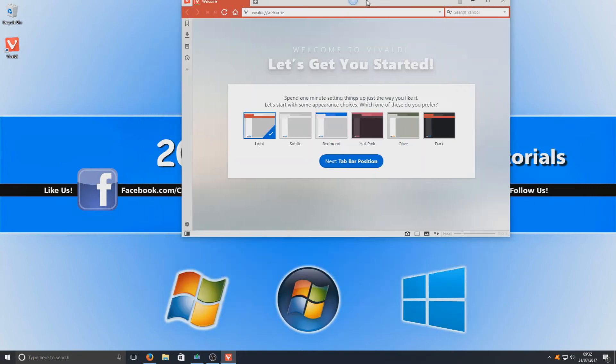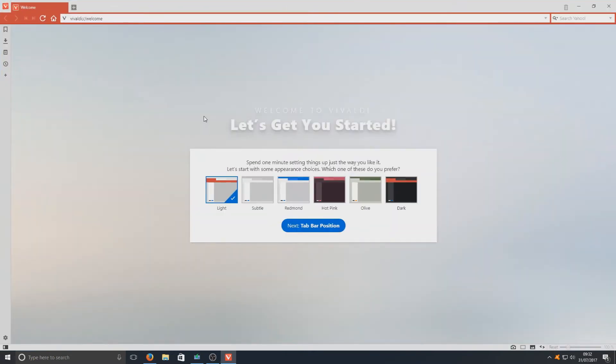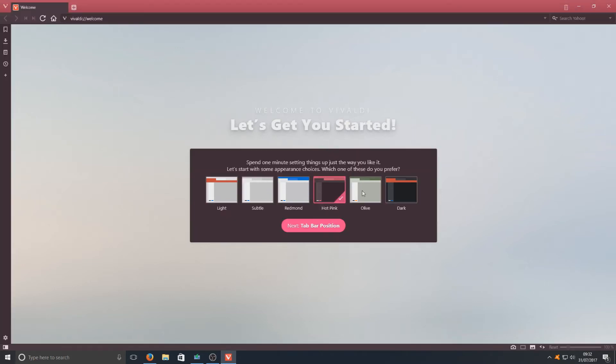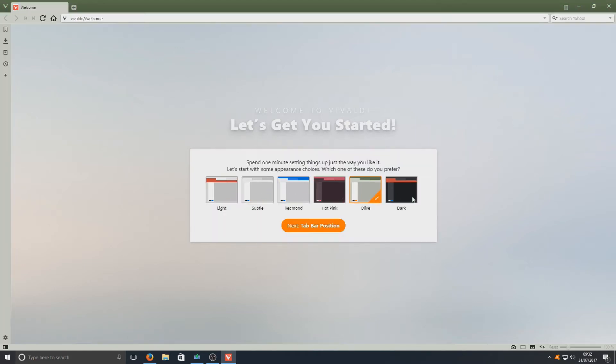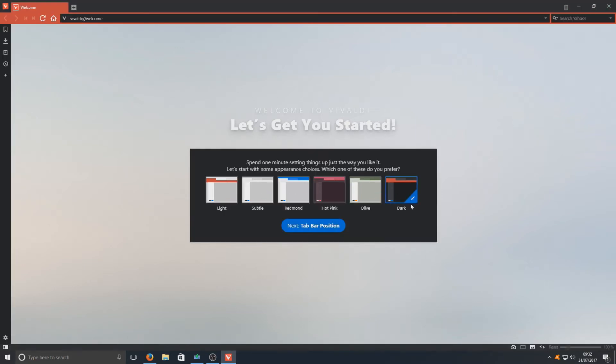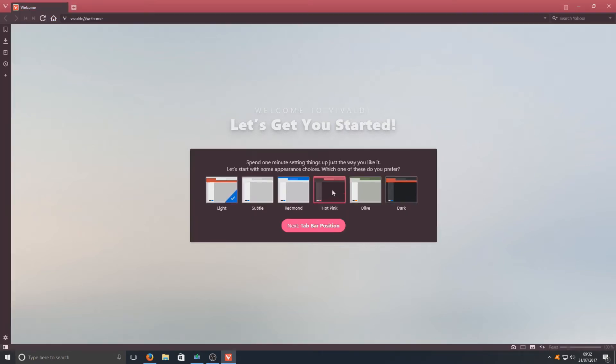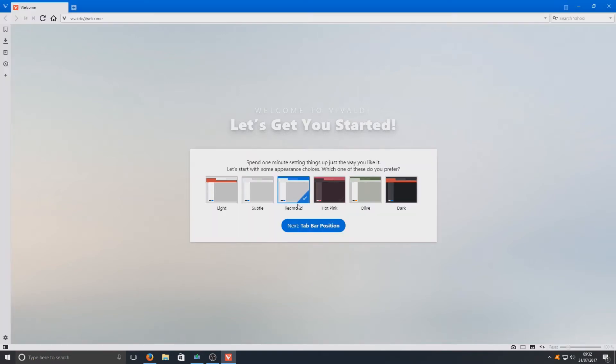This is the web browser. If we just maximize that up right now, at the very start we've got an option to choose how we want the web browser to look. We can go from dark all the way to light, which is absolutely fantastic. You can even go with hot pink if you like hot pink. I'm going to go with blue as I love blue.